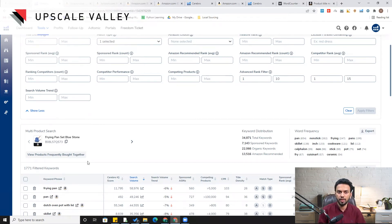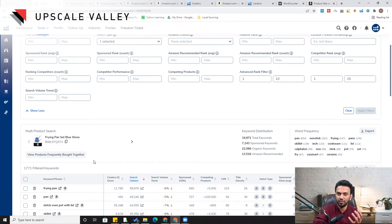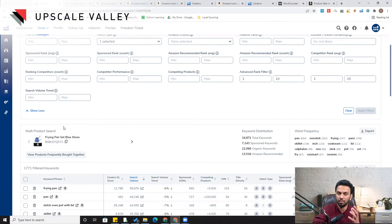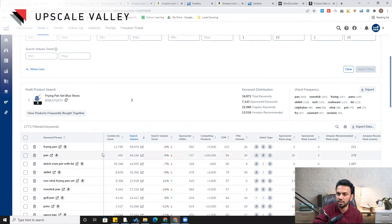Another important point is to identify and leverage misspelled keywords. Many times, there are misspelled keywords in your relevant keyword list and we don't know where to put them — we usually put them in the back-end search terms. But if those keywords have tangible search volume, we can place them in bullet points or even the title. I've used such keywords in the title and they really help get traction early on, with fewer than 10 reviews, to generate a good chunk of organic sales.